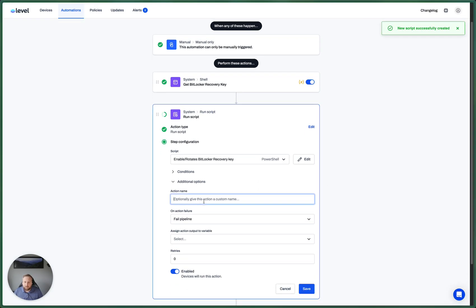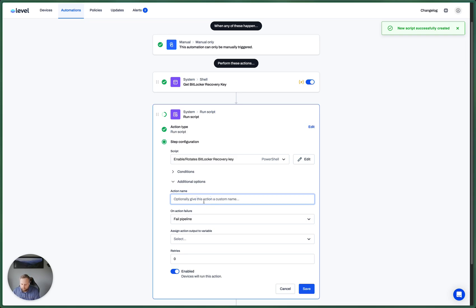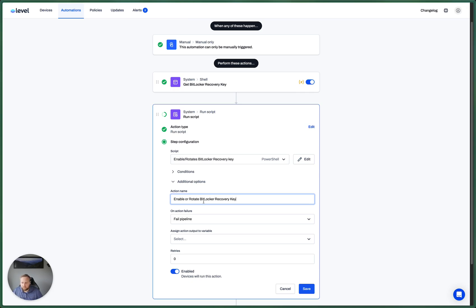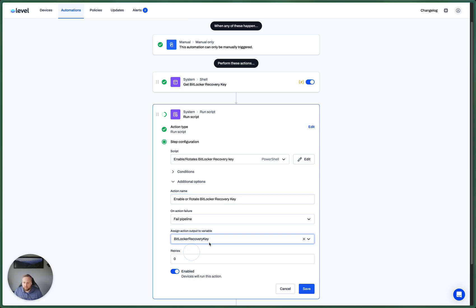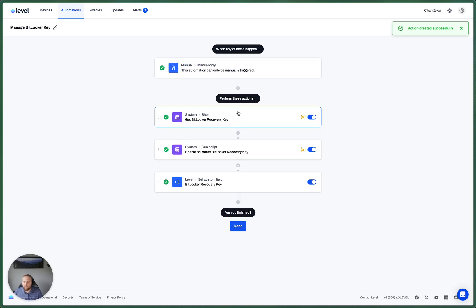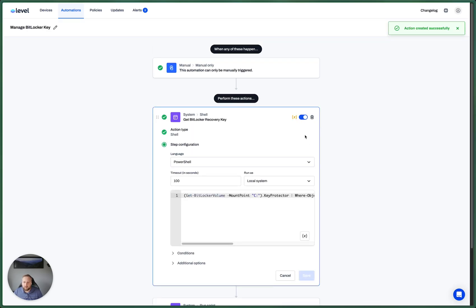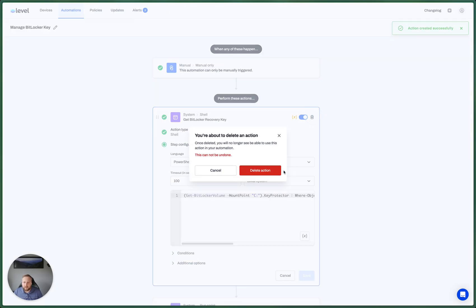And then, just like before, we actually need to, I'm going to say, let's call this enable or rotate BitLocker recovery key. And let's save the output to that variable that we used above. Now let's delete this action.